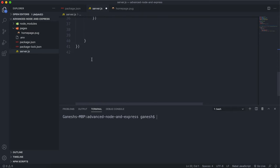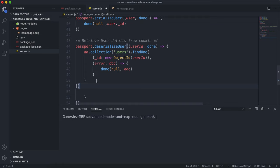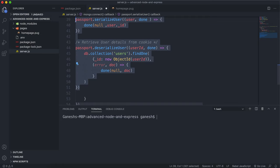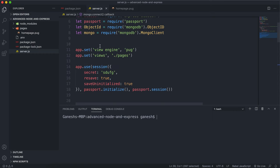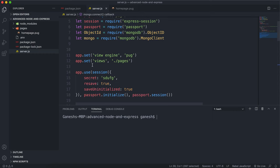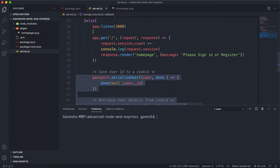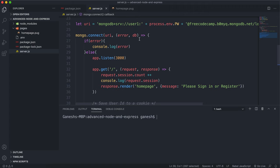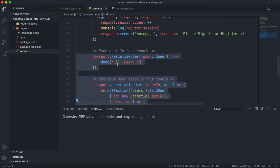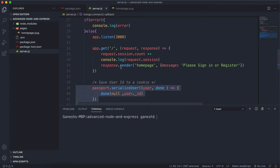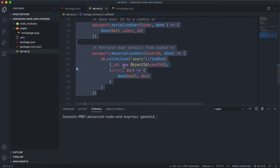Move those and paste them inside the callback here. The only things we should have outside are our app settings and session setup. So what we've essentially done is: connected to the database, and then if there were no errors, we start listening, load the pug page, and set up our serialized and deserialized functions.